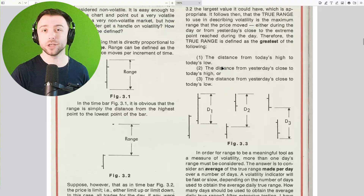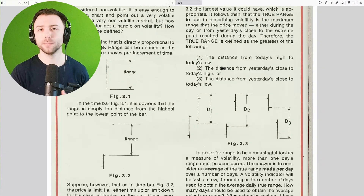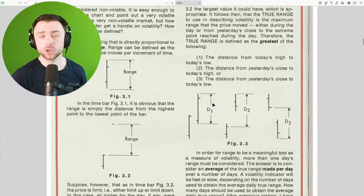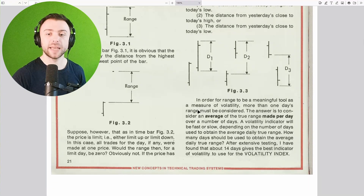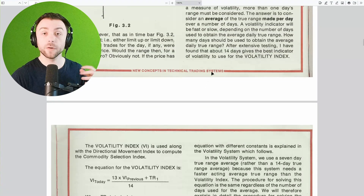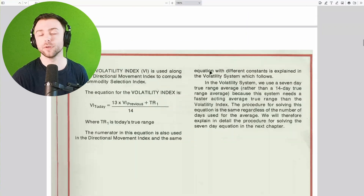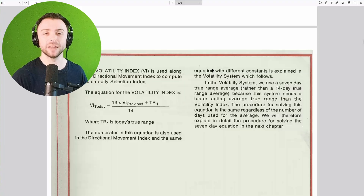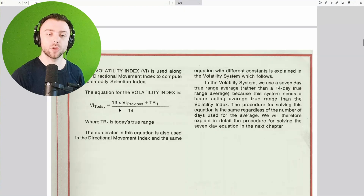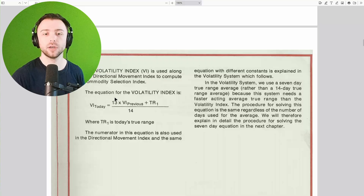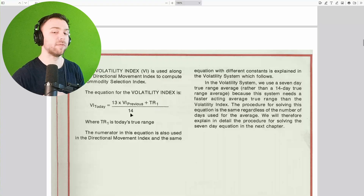So we've got this true range number for each bar in our historical data, and we now need to smooth it out somehow. If you were to just plot it, it would be really spiky and all over the place and not very useful. The method Wilder proposes: for your first data point, you pick a period or length — the standard is 14. You take the last 14 values of the true range, add them all up, and divide by 14 to get the simple average. Then for every value after that initial value, you use a recursive formula: take 13 multiplied by the previous value, add the current true range, and divide the whole thing by 14.